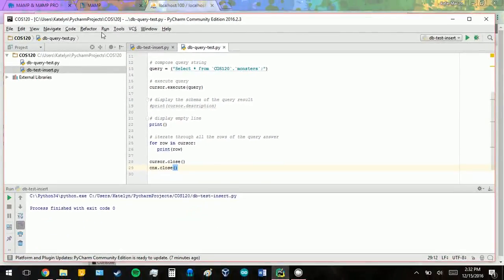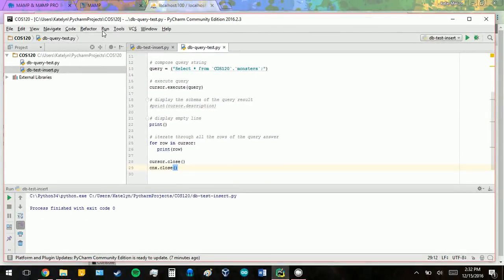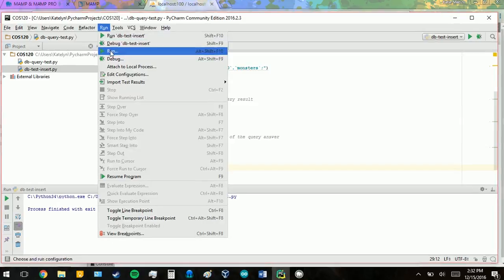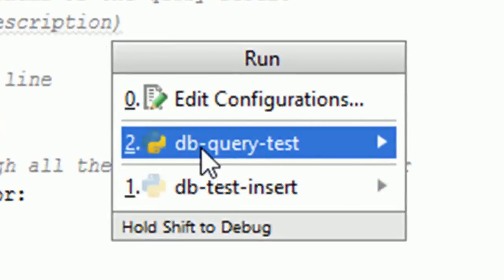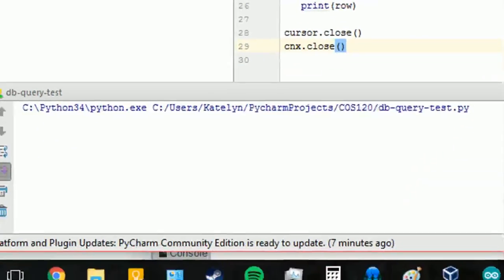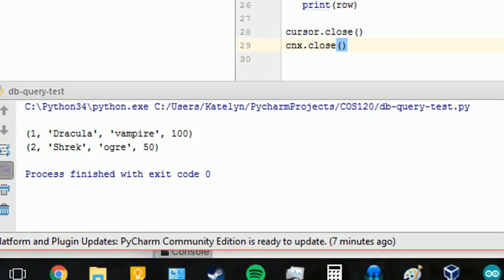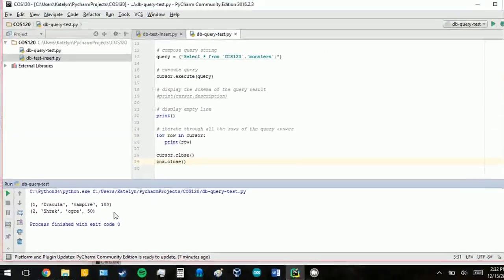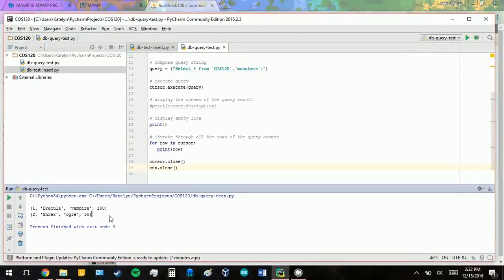So again, go up to run. We want to do a query test. And now it has printed to your console your two monsters from your table. And I think that's everything guys. Thanks for watching!